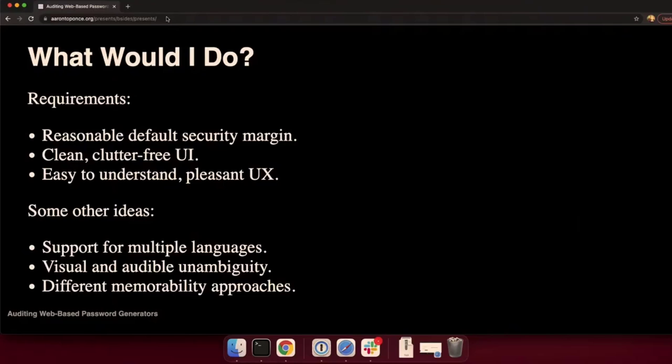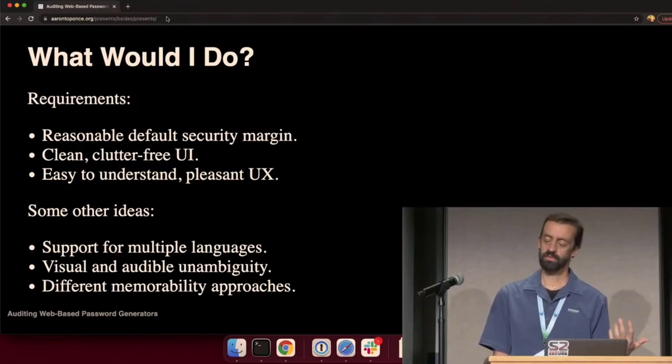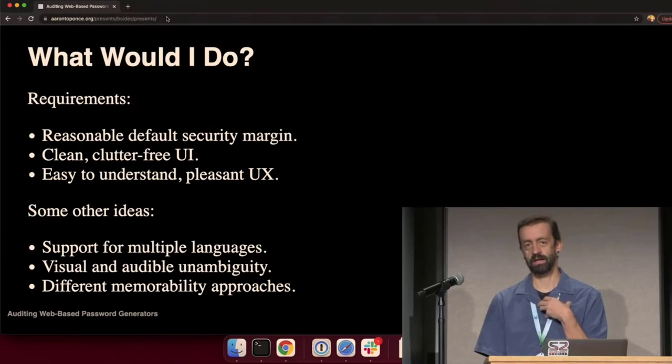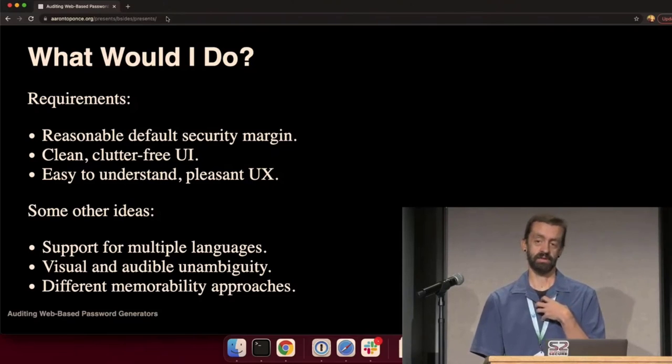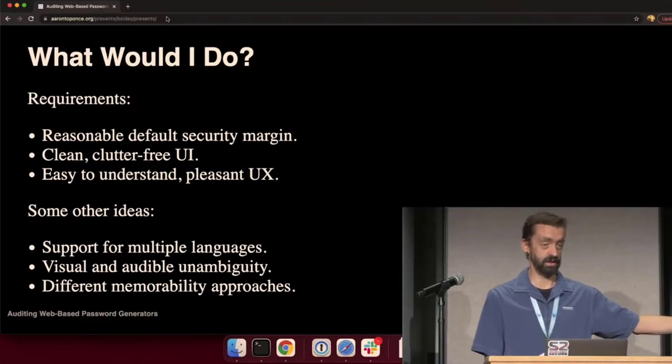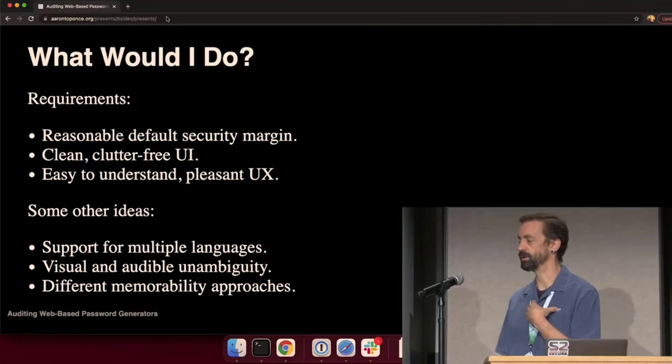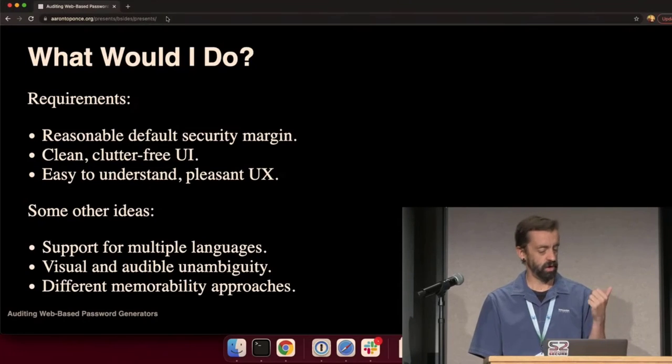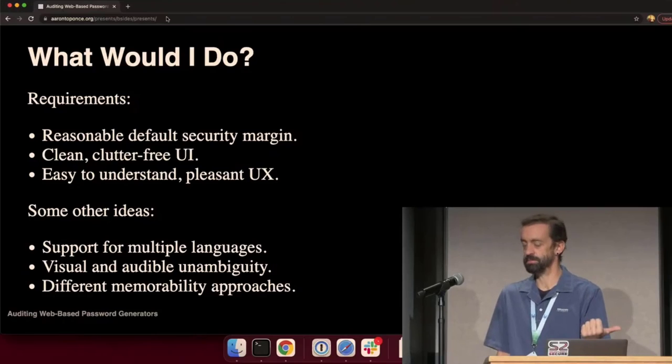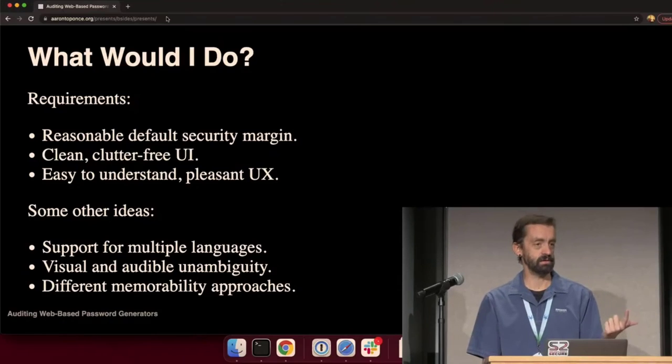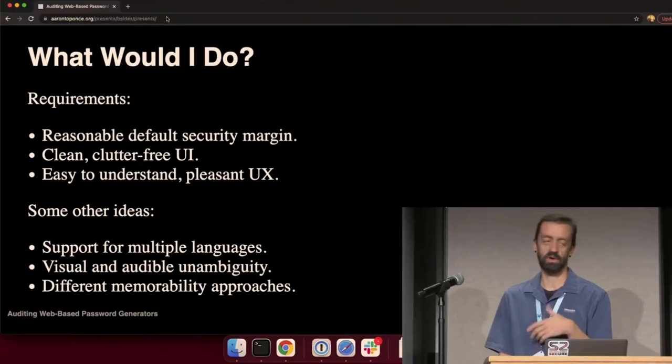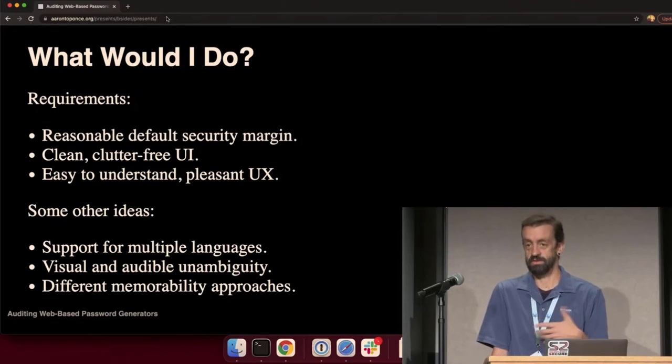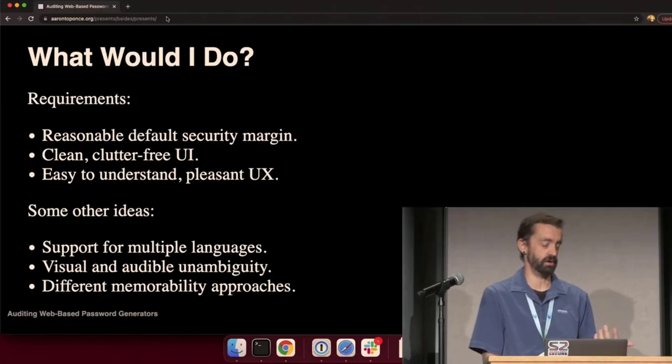That got me thinking. What would I do for a personal project? If I were to design my own password generator, and I would take my own advice that I was giving the junior developer, what would mine look like? I knew what I wanted. I wanted a reasonable default security margin, clearly defined. I wanted something clean, clutter-free. I didn't want a lot of switches or options.